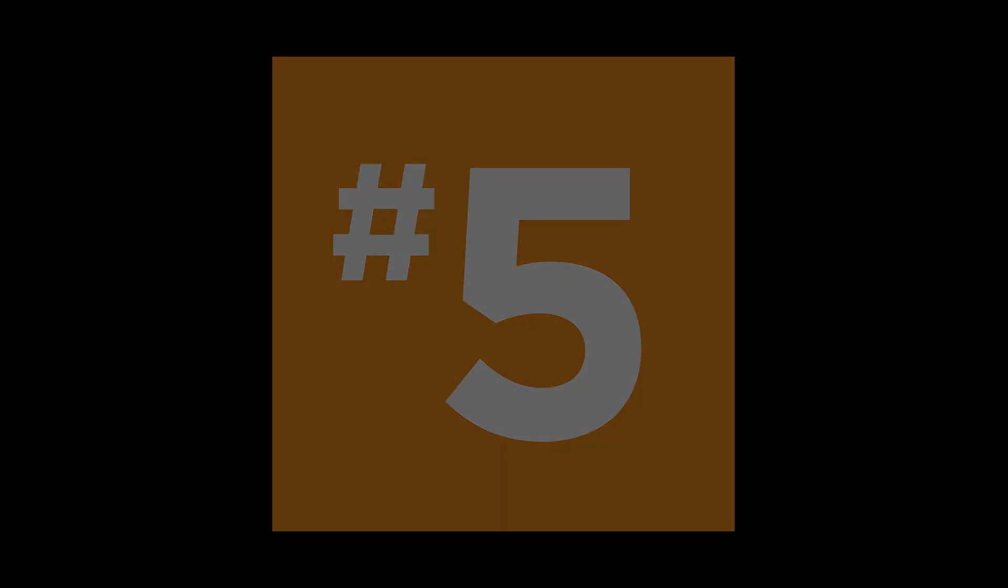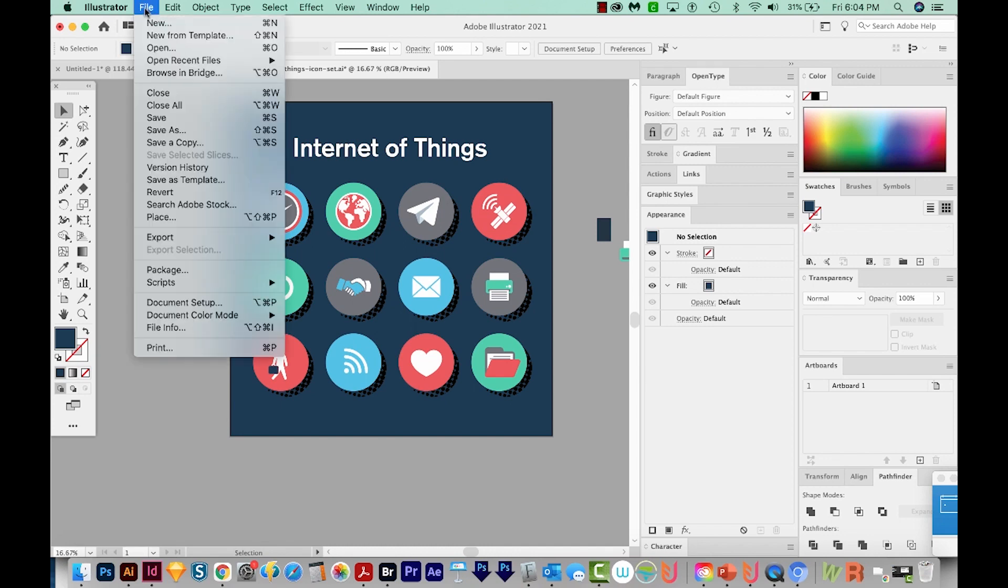Number five, the document should be RGB color space. So to do that, we'll come up here to File, Document Color Mode, and RGB right here.